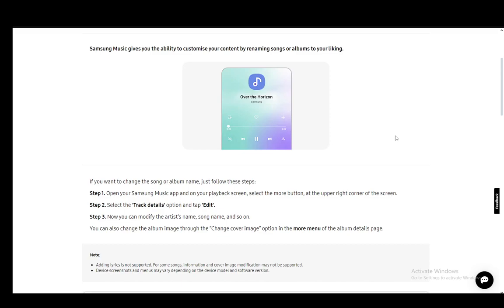Once you're there, you can modify the name of the artist, the name of the song, and whichever detail is available to be edited. That's pretty much it.